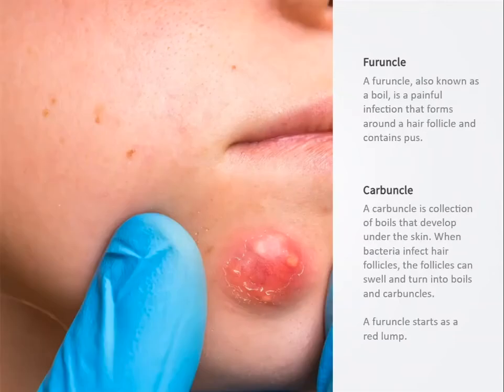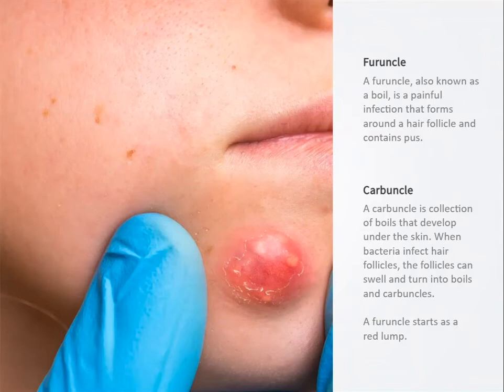Furuncles or boils are firm, tender nodules in the dermis or subcutaneous tissue near hair follicles. Carbuncles are deep extensions of two or more furuncles.